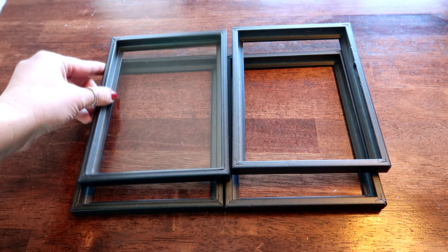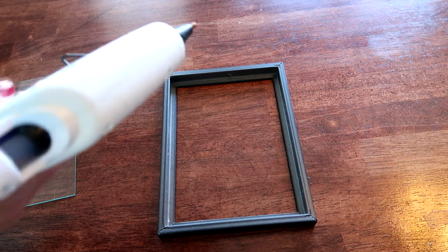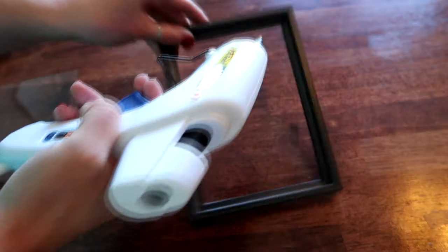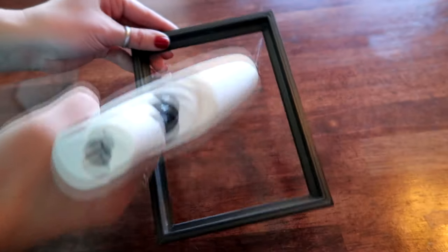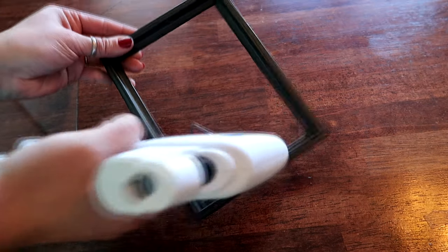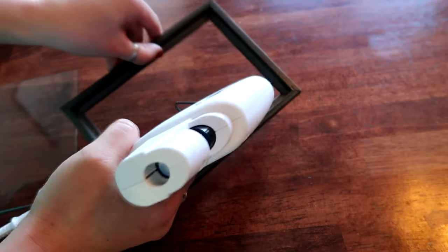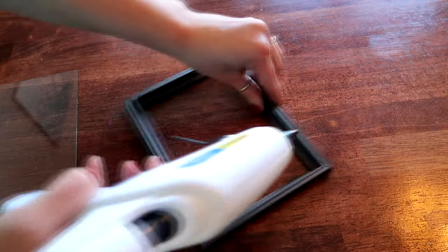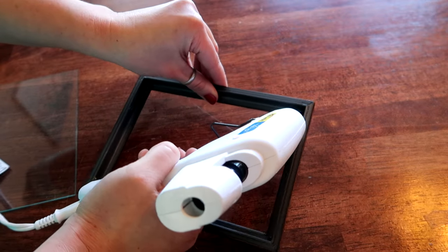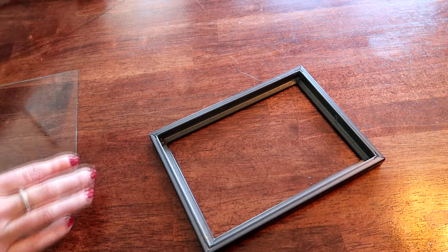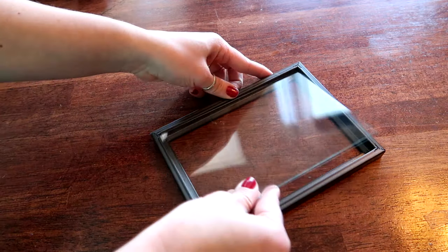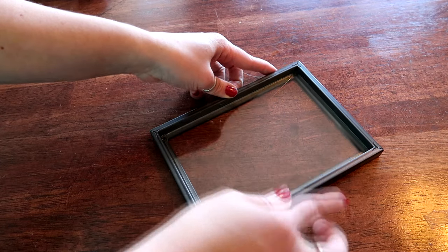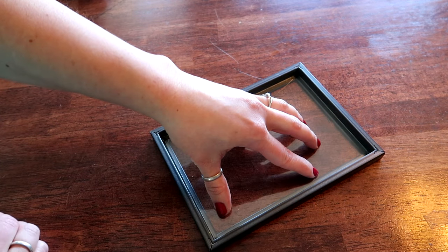All right, so I'm going to take some of my glue and I am just going to put just a tiny bit in each corner. You have to work quickly because this dries really fast. Okay, and then we're going to put our picture frame right in there and just kind of hold it in place for a second.